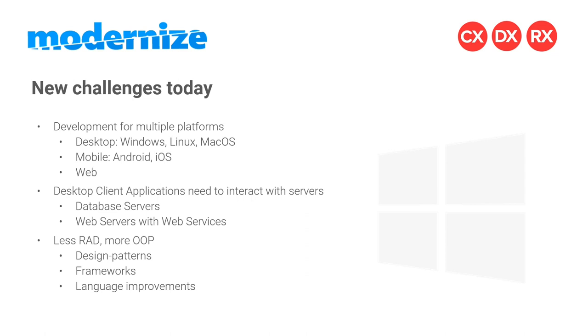In most cases, you can do multi or cross-platform development, meaning you have one source code base and you can produce your user interface for many different platforms, operating systems, or devices. Desktop client applications also need to interact with servers, be it database servers, web servers in the cloud, or web servers that provide web services with XML or JSON. This has all been introduced to Delphi over the years.